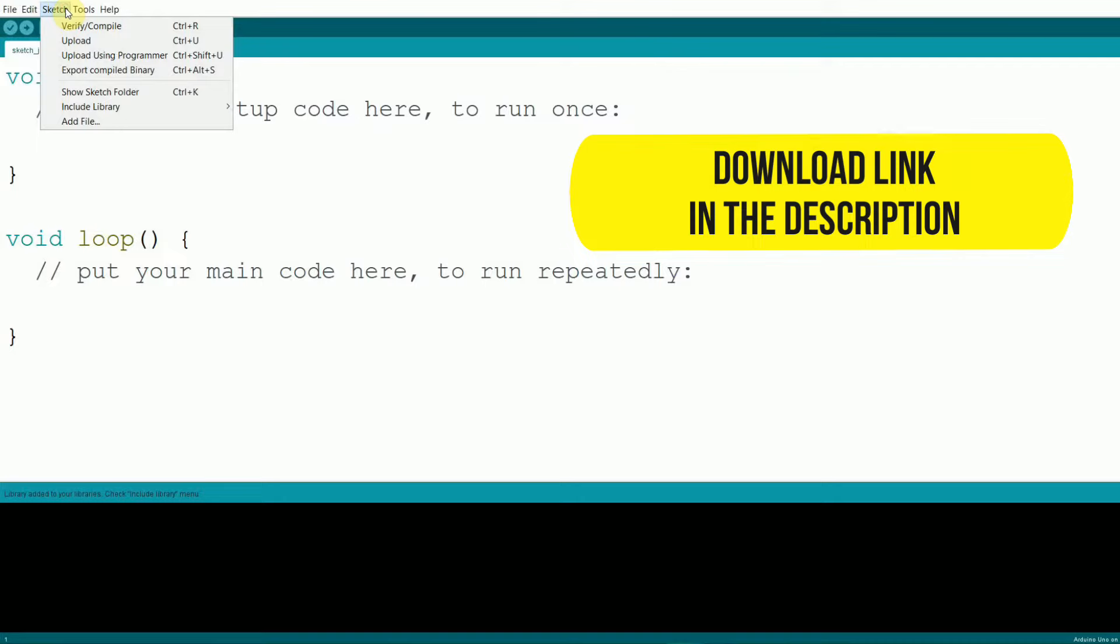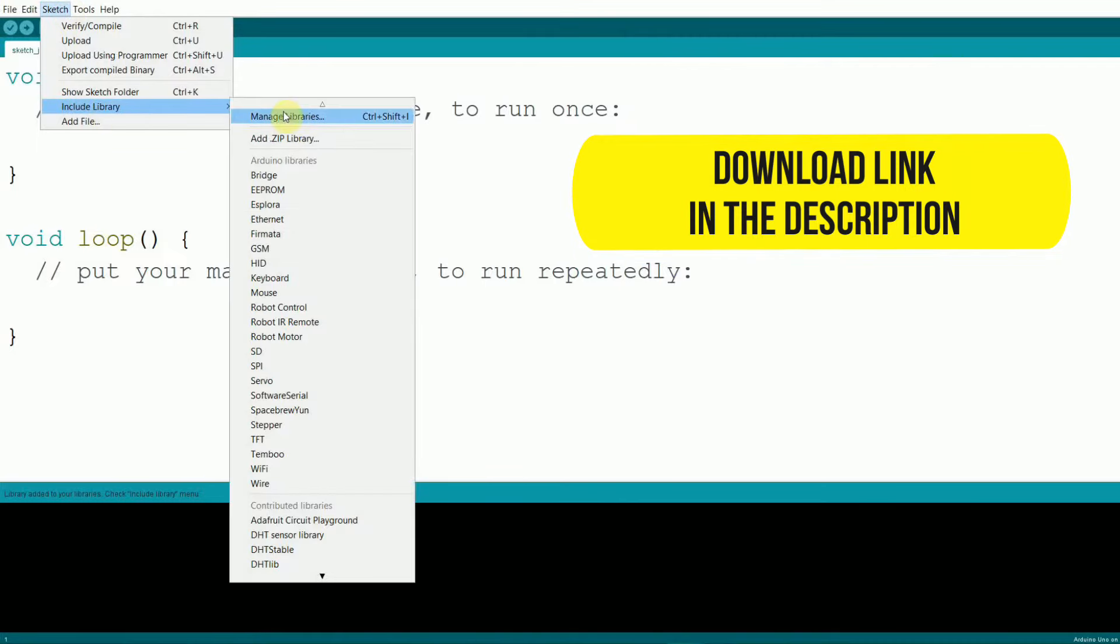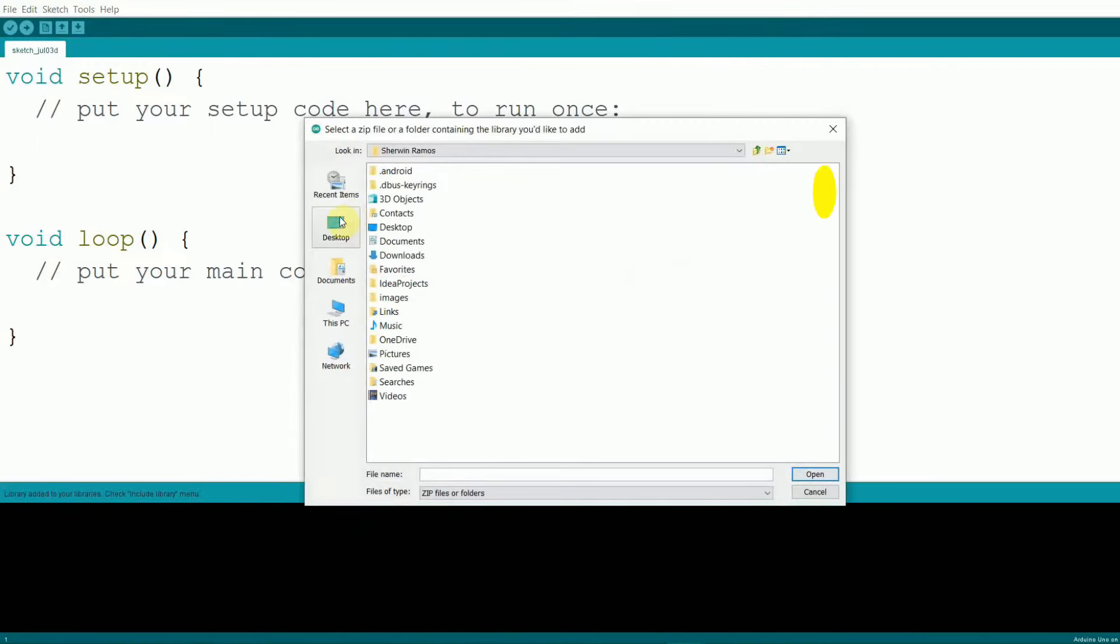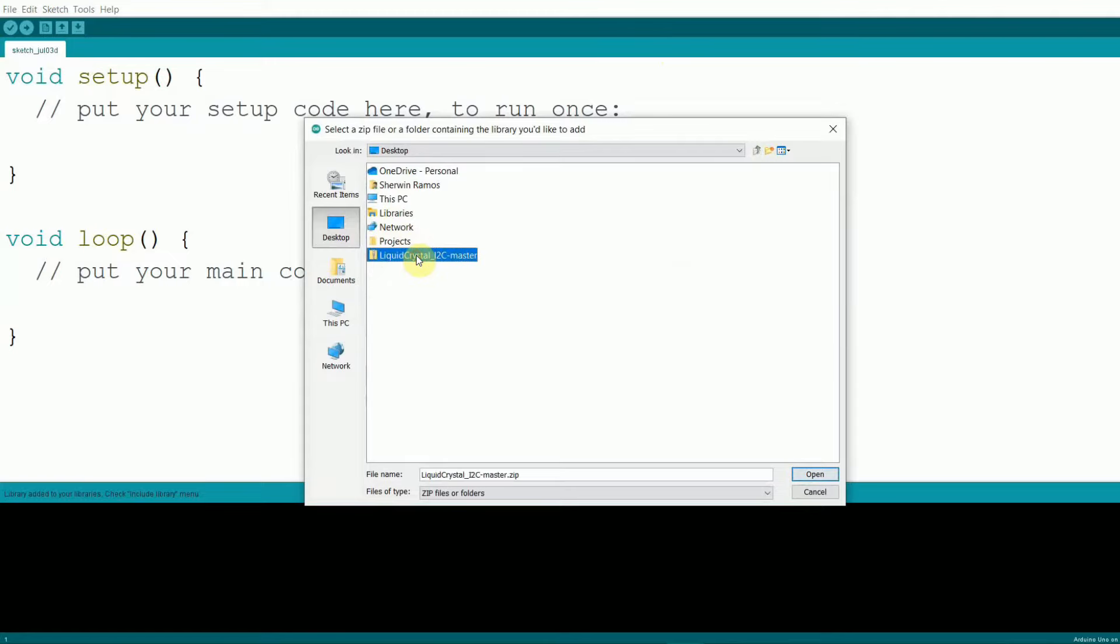After downloading, open your Arduino IDE, go to Sketch, Include Library, Add ZIP Library, locate the downloaded zip file and click Open to install.